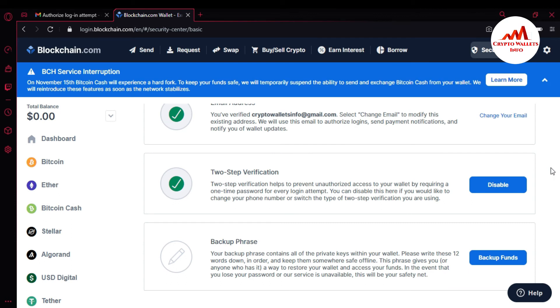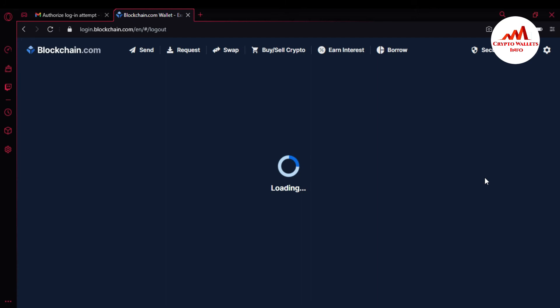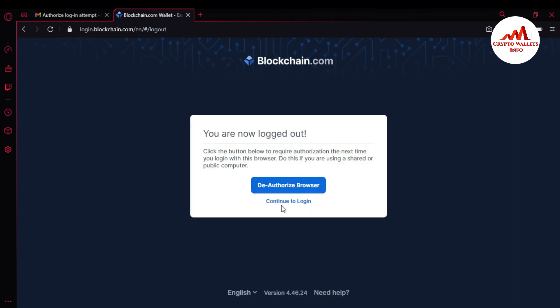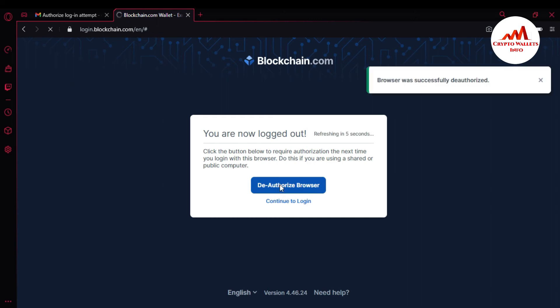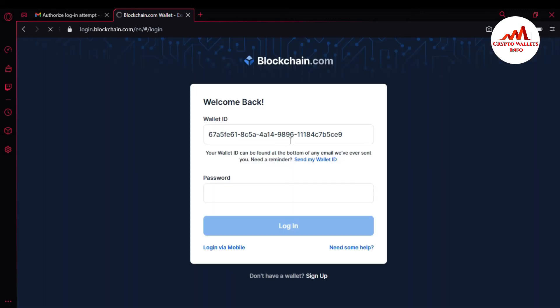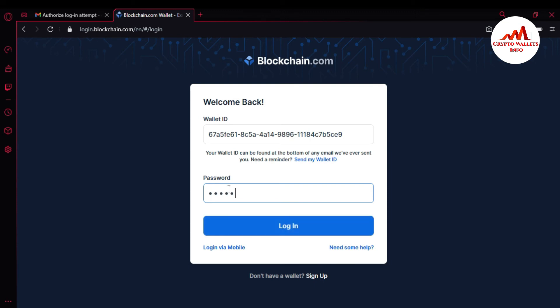When I want to log in to my account, I must enter my Google Authenticator code. I'm just going to cross-check that this 2FA verification is confirmed and working. I'll sign out and deauthorize the browser, then simply log in again. I'm entering my password here and clicking Login.